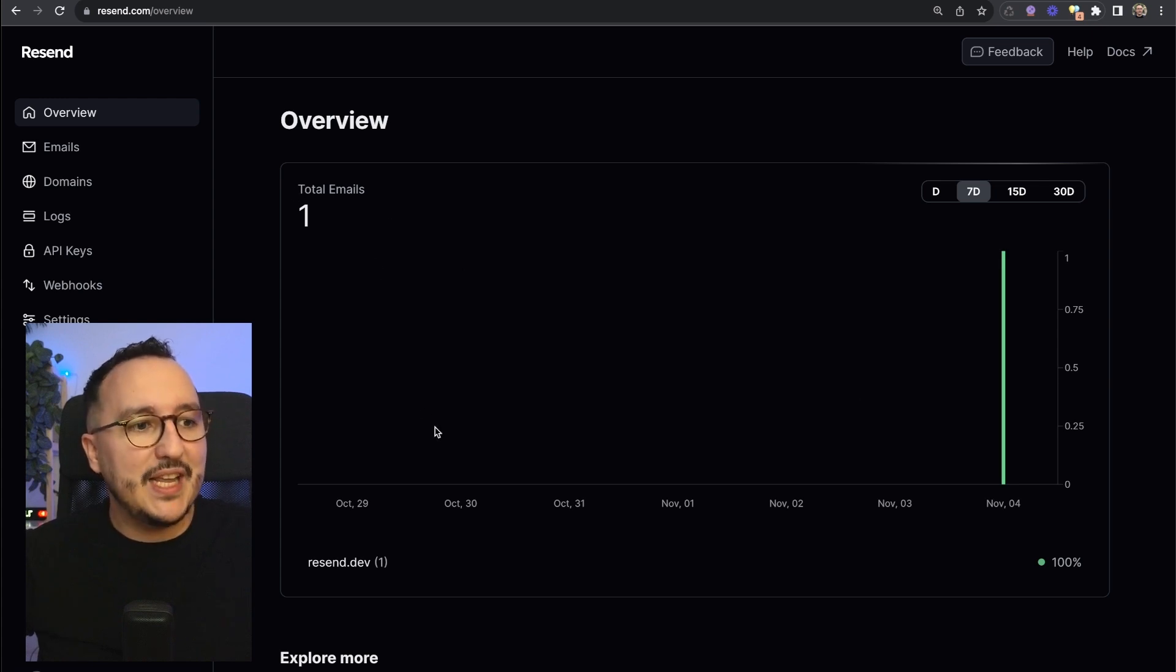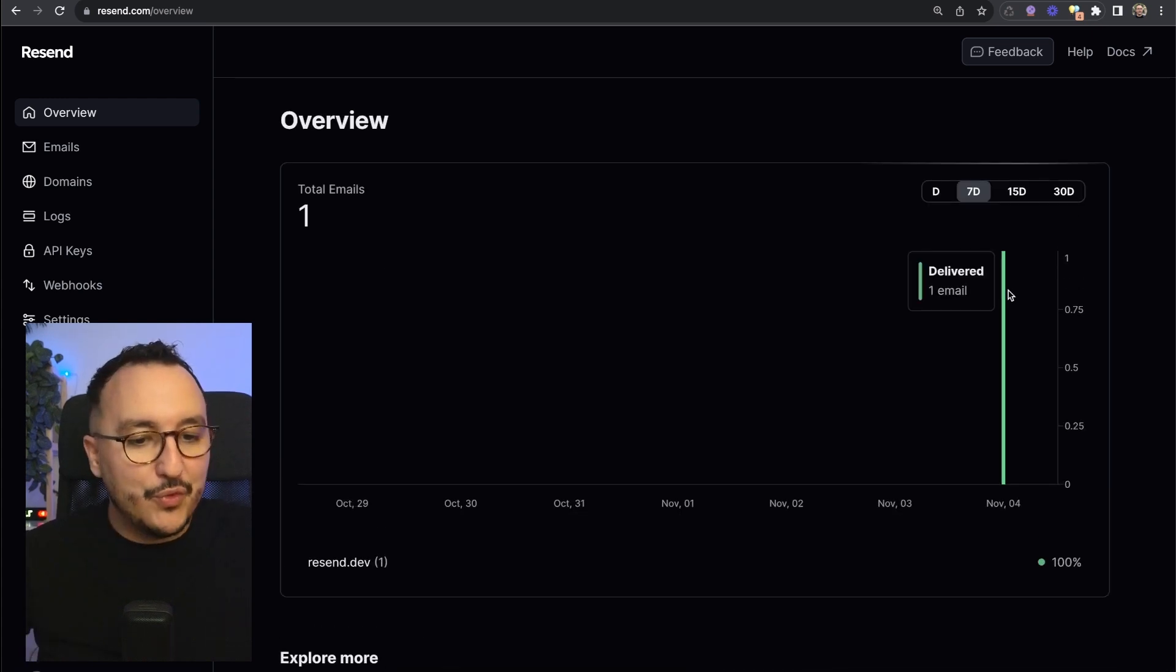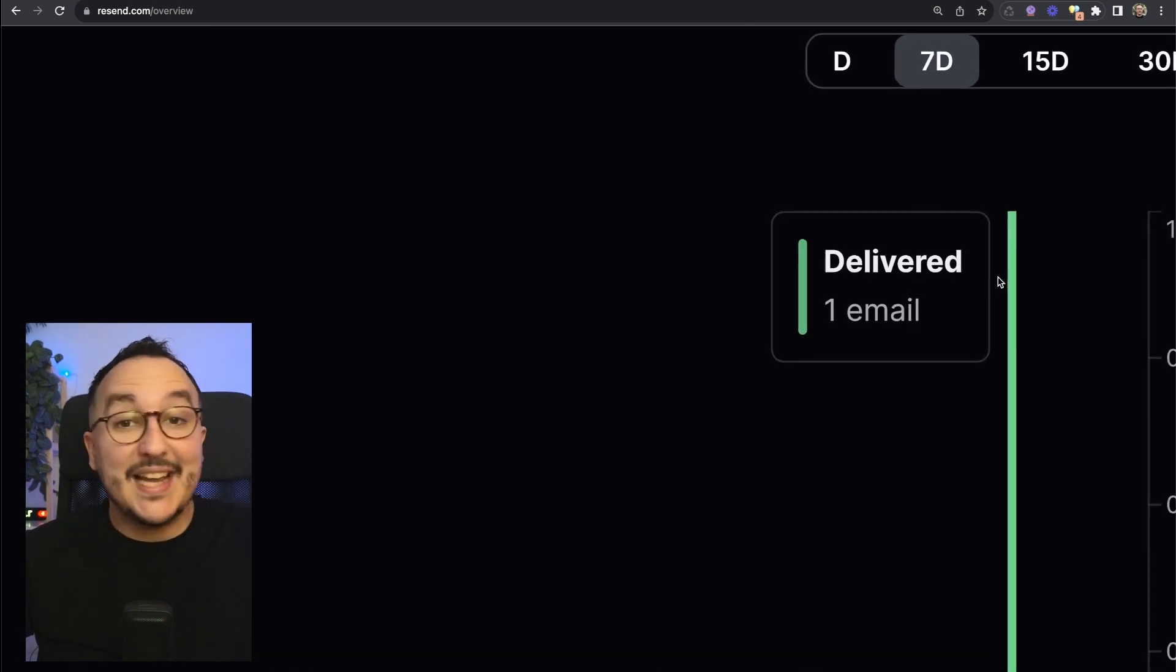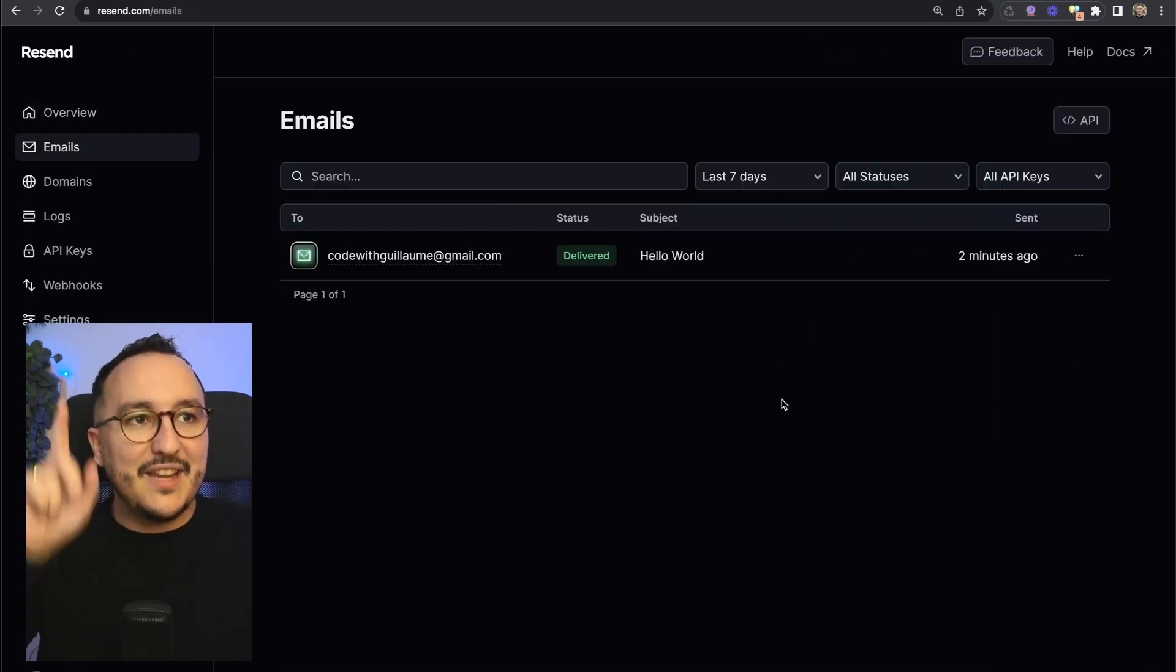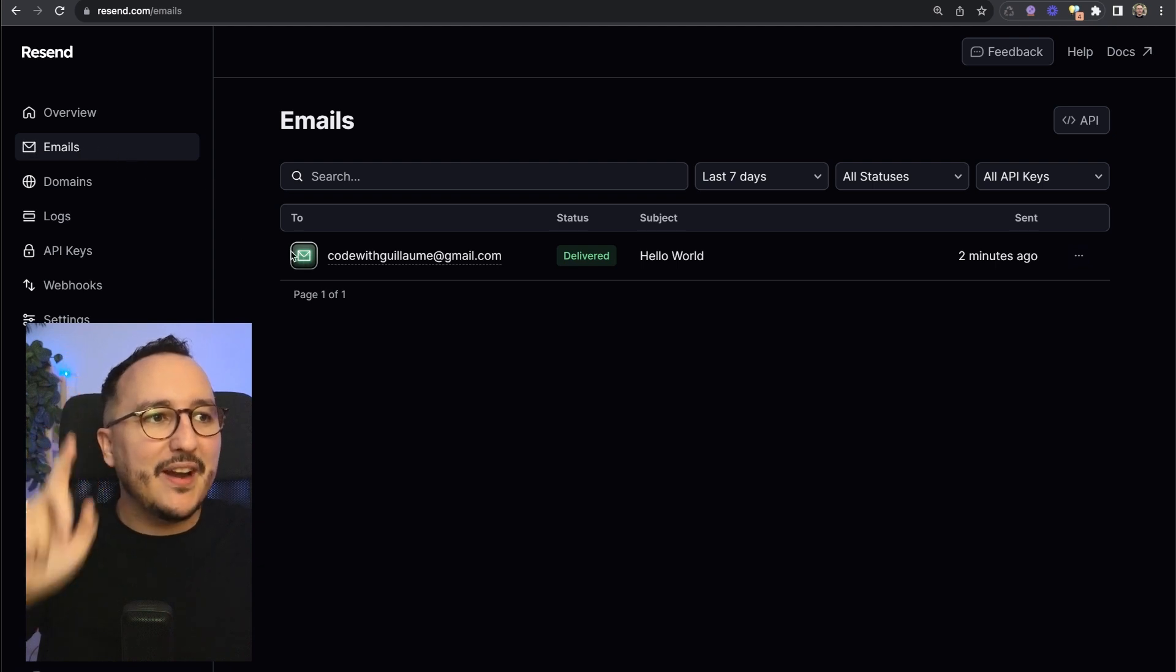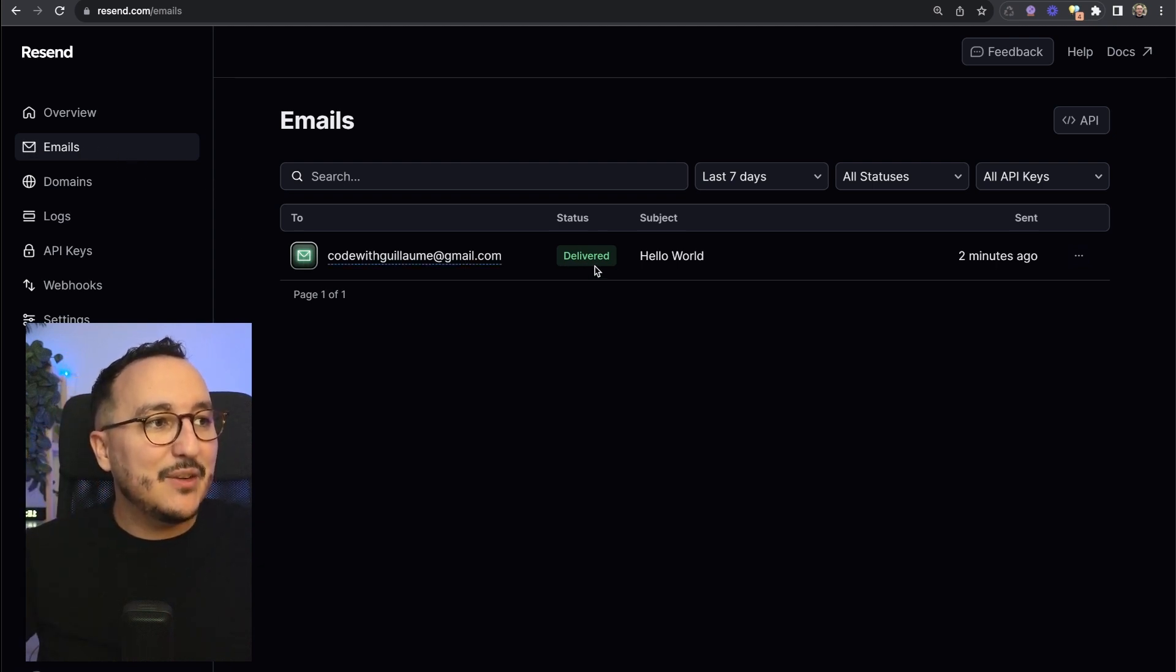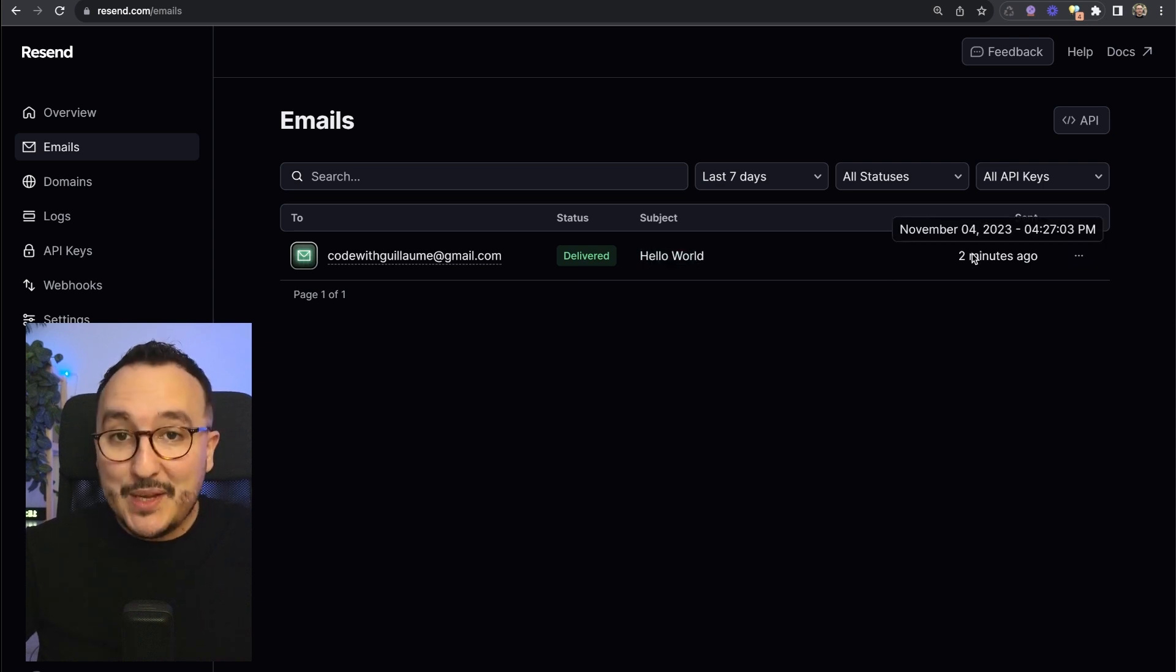If I update my overview we can see here that we've got the total email on the main page on overview and we see we've got one mail that has been delivered. If I click on emails up there I can see the email that has been sent with a status and a subject called hello world two minutes ago.